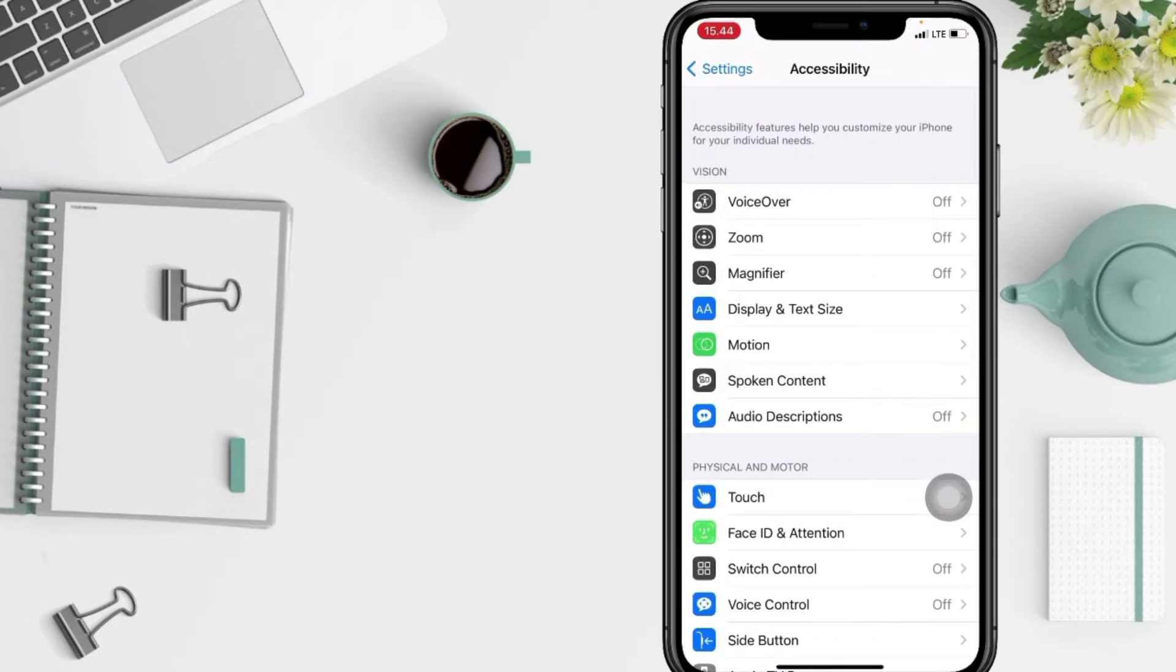And after that, in this Accessibility page, you have to tap on the Spoken Content option here.